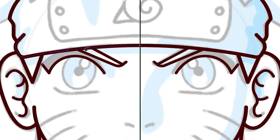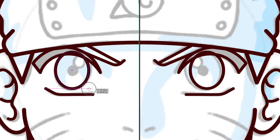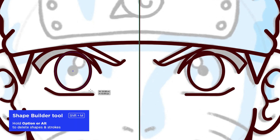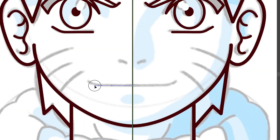Don't forget that if lines are overlapping, you can select them and activate the shape builder tool. Then holding Option or Alt, you can click and delete the unwanted line.